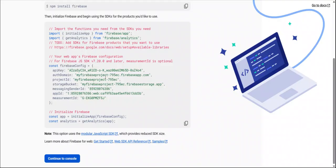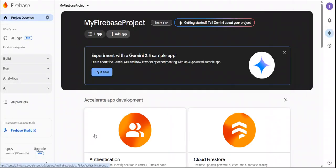So let's save this credential and after that we must have to create a database URL, which I will show you how to create a database URL. Click on continue to console.